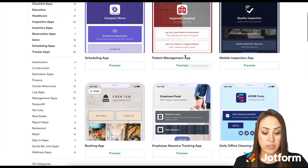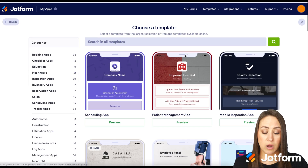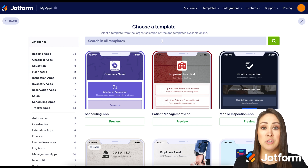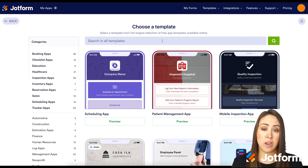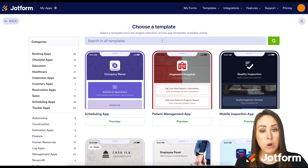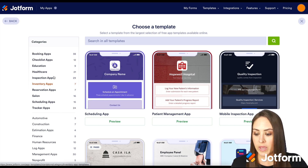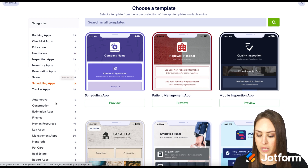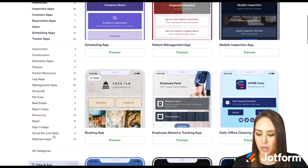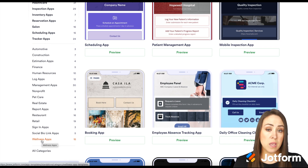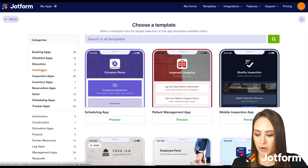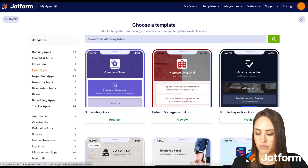Now we can either scroll and see if something catches our eye, or come up here to Search All Templates. We can search for healthcare, or maybe your specific healthcare industry. Over on the left-hand side, we have a Healthcare category with 21 templates. And down at the bottom, we also have some wellness apps that might be up your alley. Let's go up to Healthcare and see what's available.